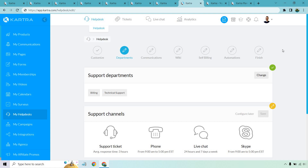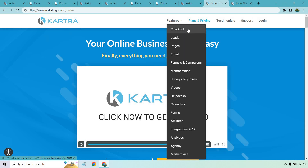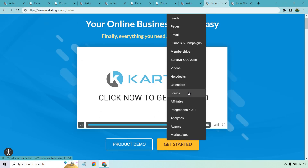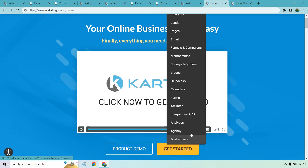Overall, they have checkout pages, leads for generating and creating lists, over 400 landing page templates, email marketing, funnels and campaigns, memberships, surveys, quizzes, even a survey funnel, video hosting with great perks, a help desk, calendars for coaches or consultants, forms for opt-ins, an affiliate program to recruit promoters, integrations, analytics, an agency offer at the silver plan, and a marketplace.